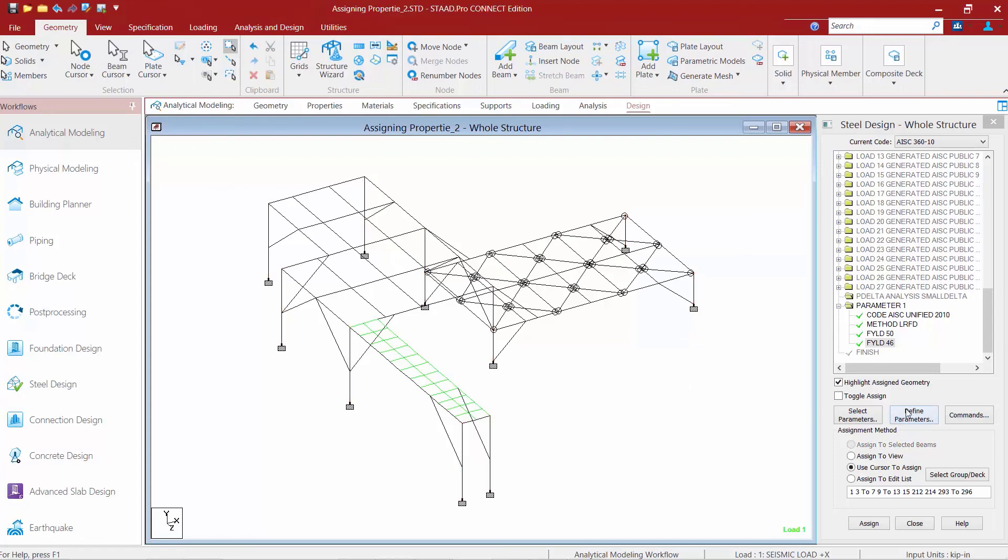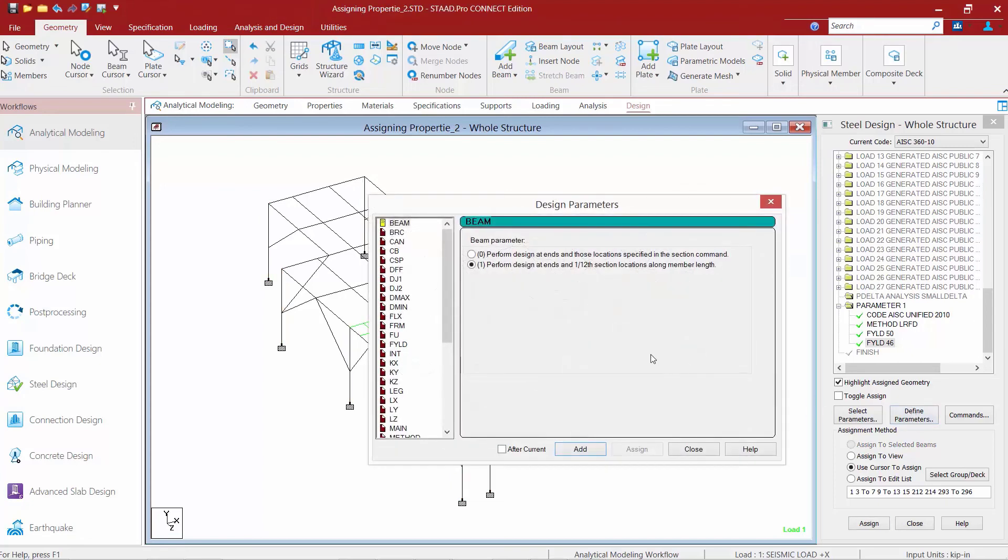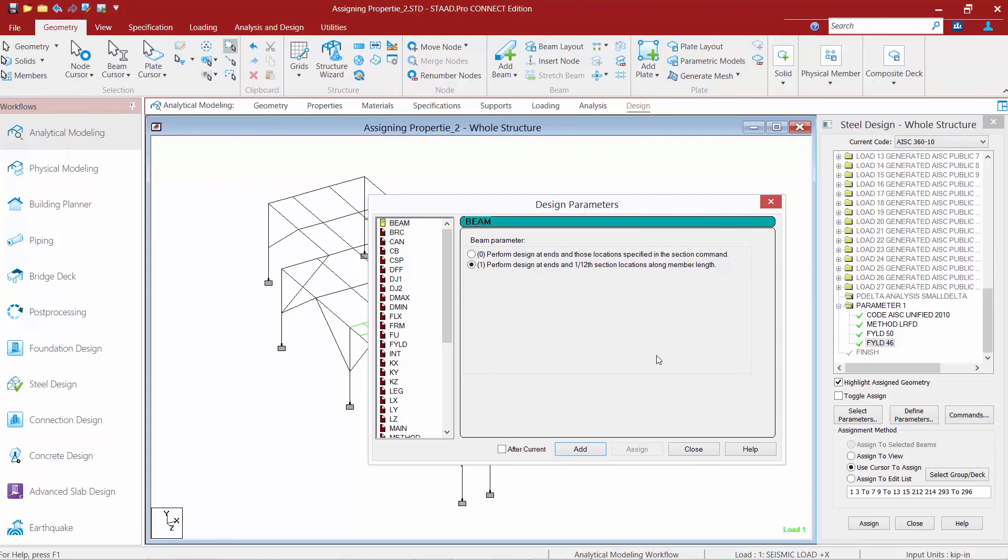Now let's go ahead and return to the define parameters dialog. Now depending upon which code you selected, the design parameters dialog will have different options available to you. It is a good idea to familiarize yourself with the different options available through the design parameters dialog and what their defaults are, so you'll know for your projects which ones should be assigned and which ones you can skip.